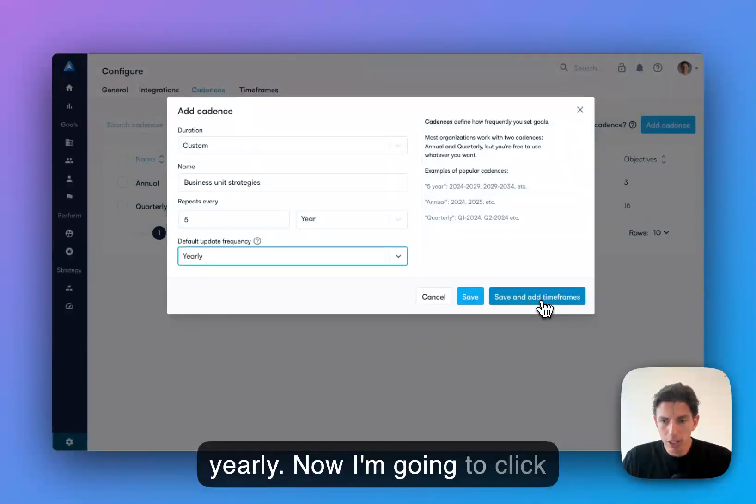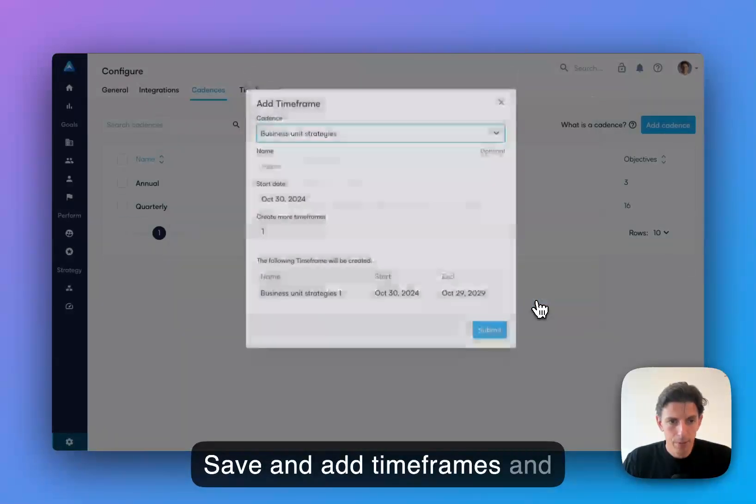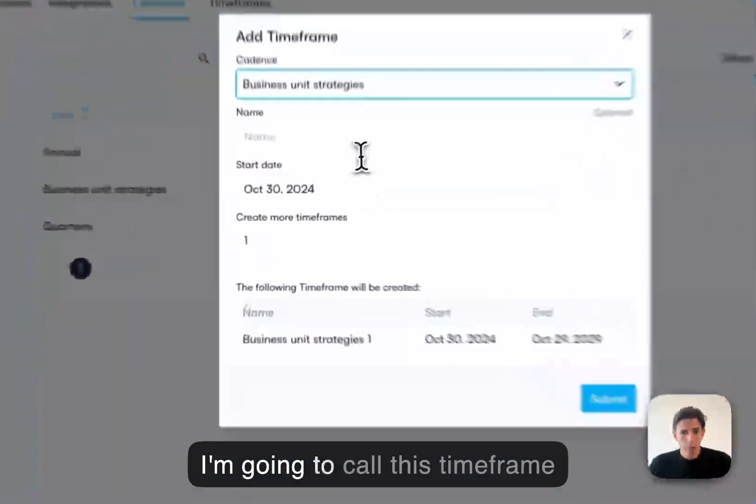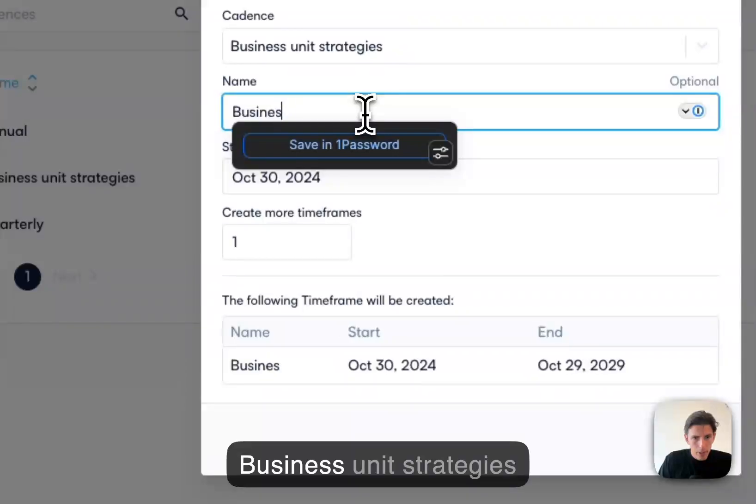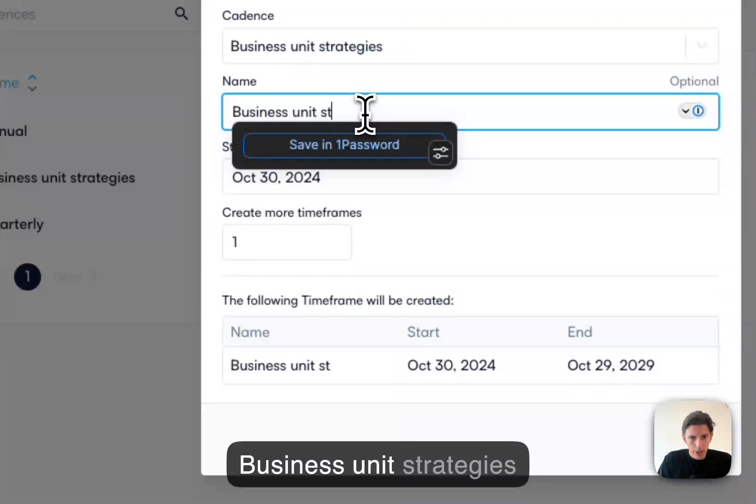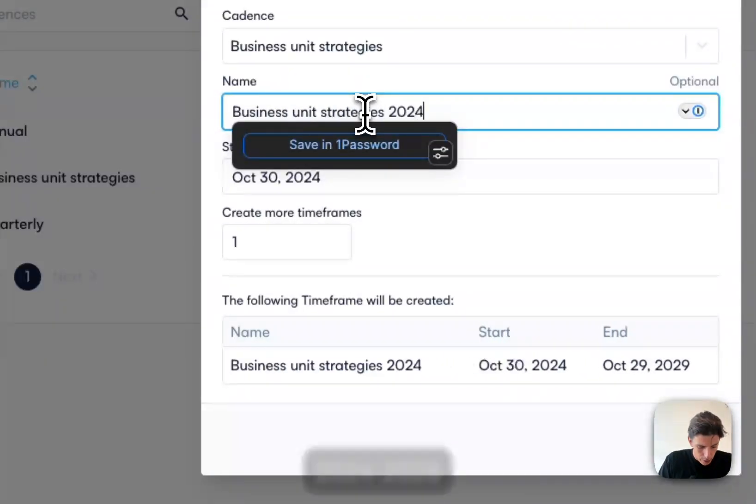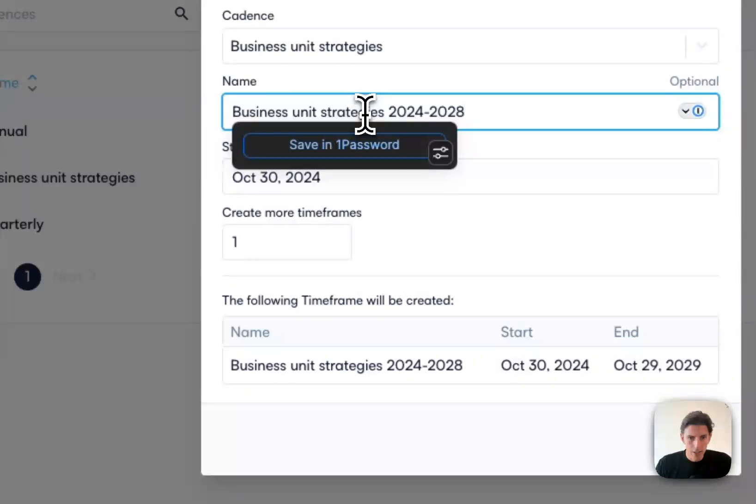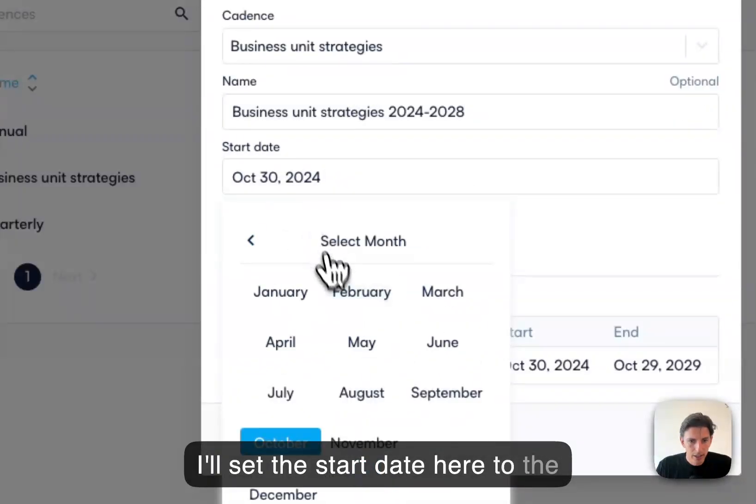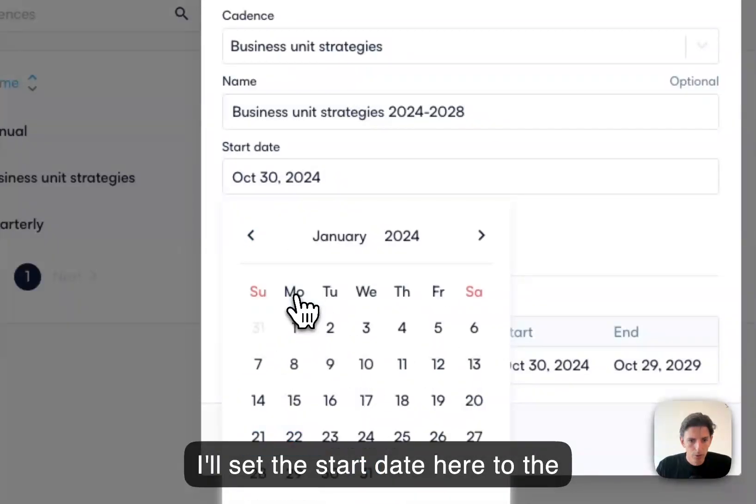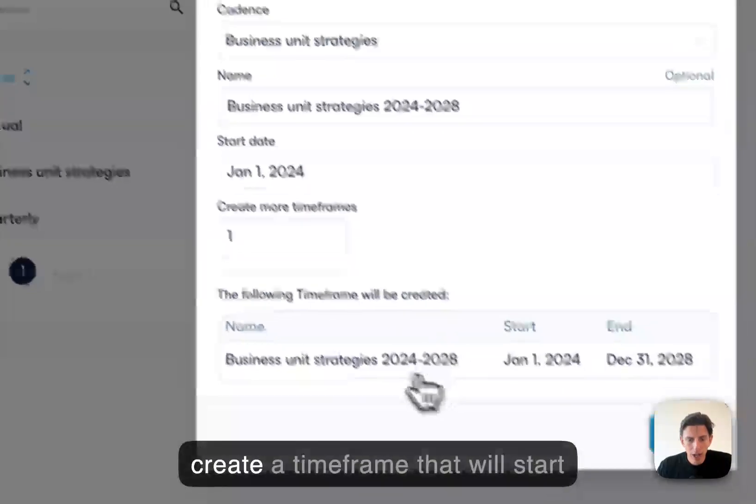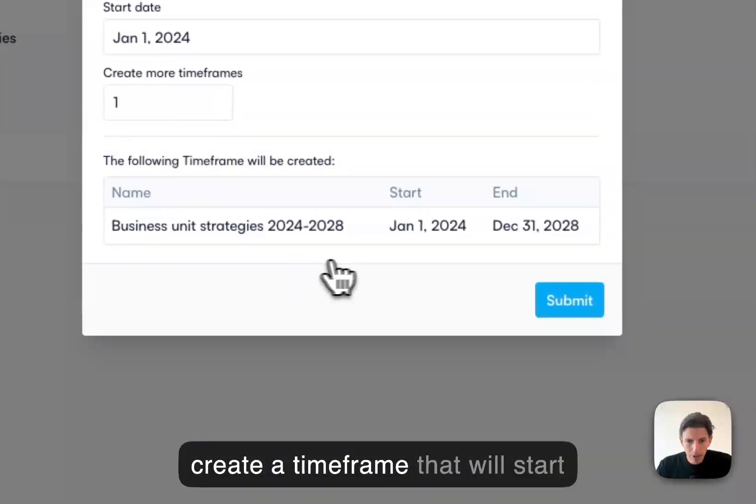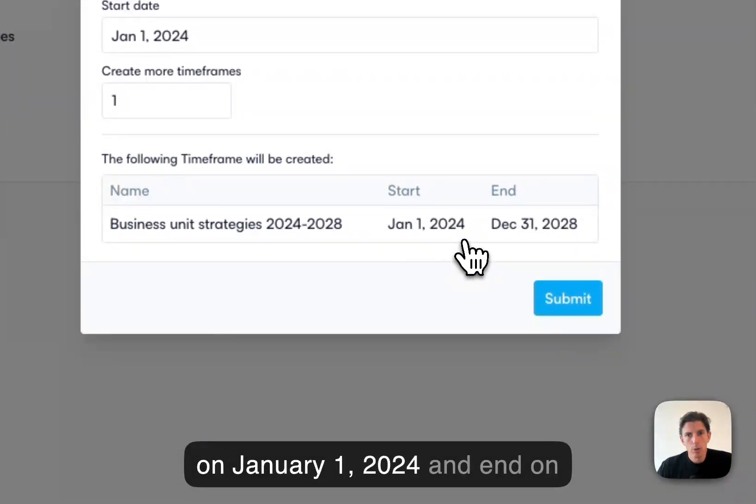Now I'm going to click save and add timeframes. I'm going to call this timeframe business unit strategies 2024-2028. And I'll set the start date here to the 1st of January. So now I'll create a timeframe that will start on January 1, 2024 and end on December 31st, 2028.